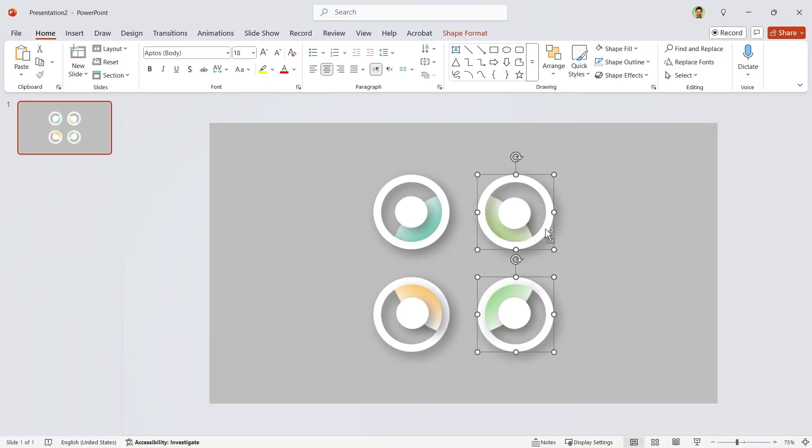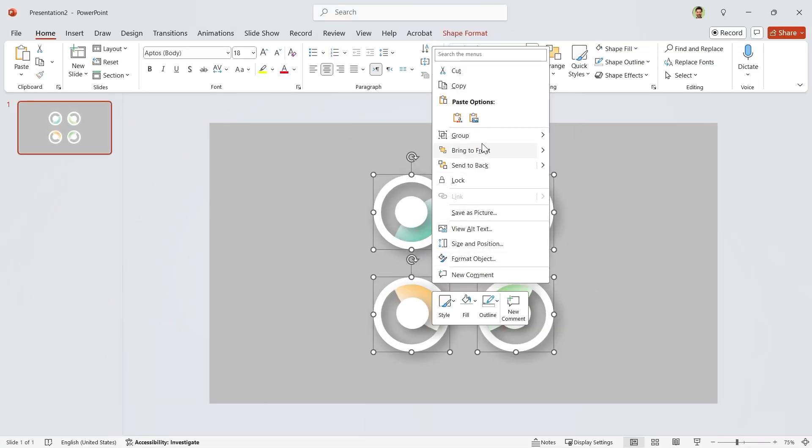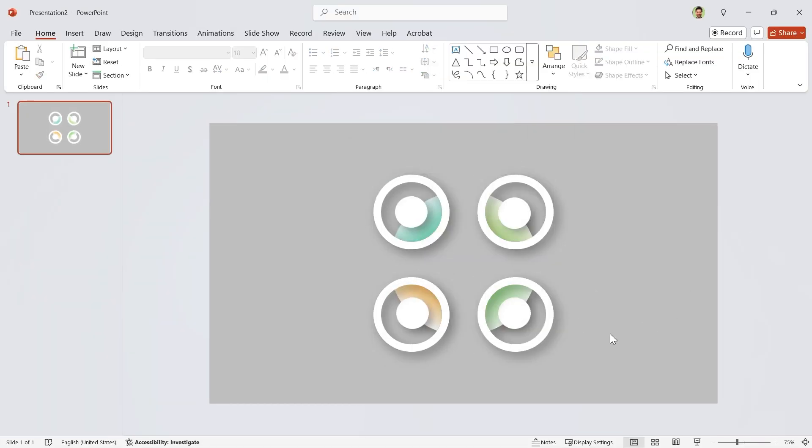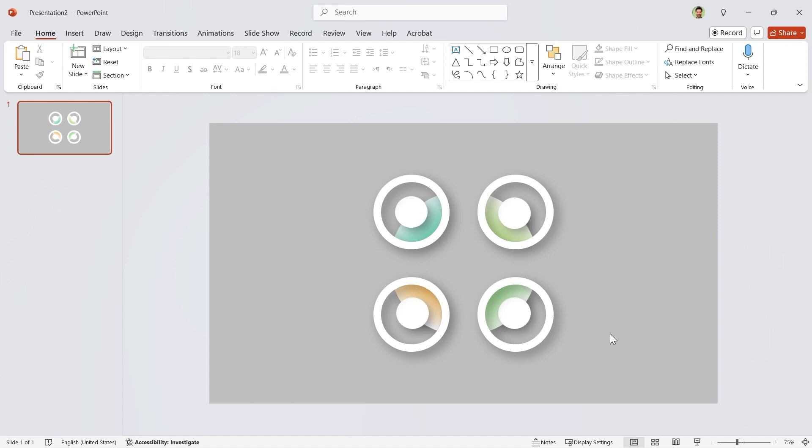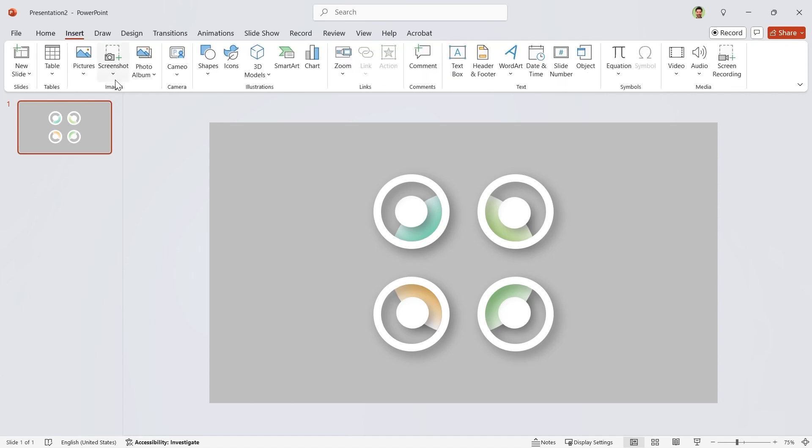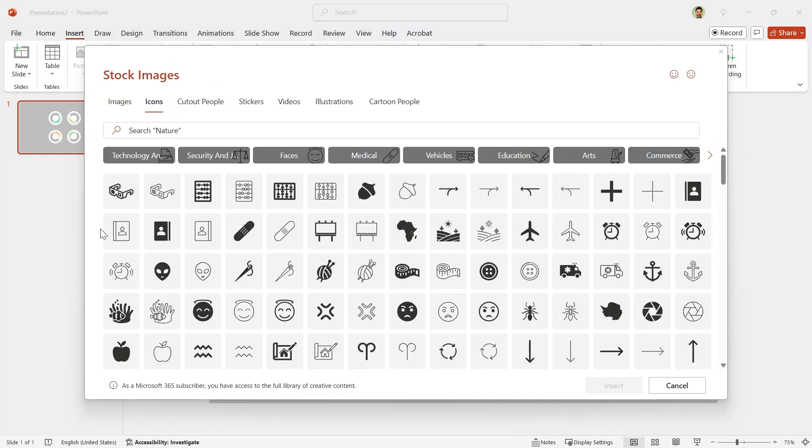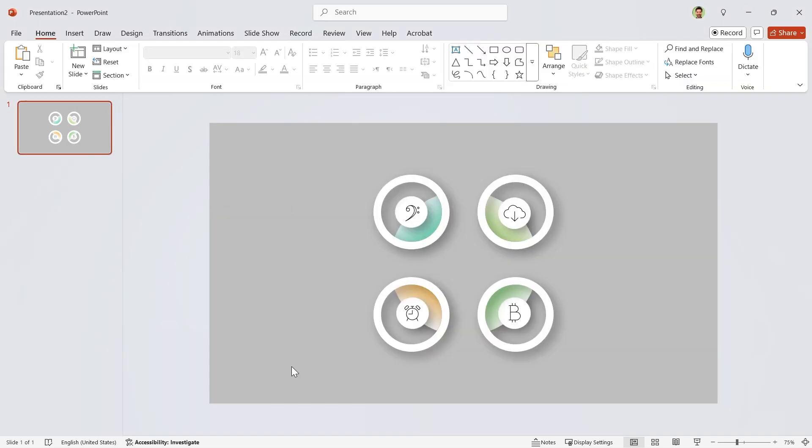Select the doughnuts and bring them to the front. Now go to the Insert tab and click on the icons. Select the icons you need and insert them.